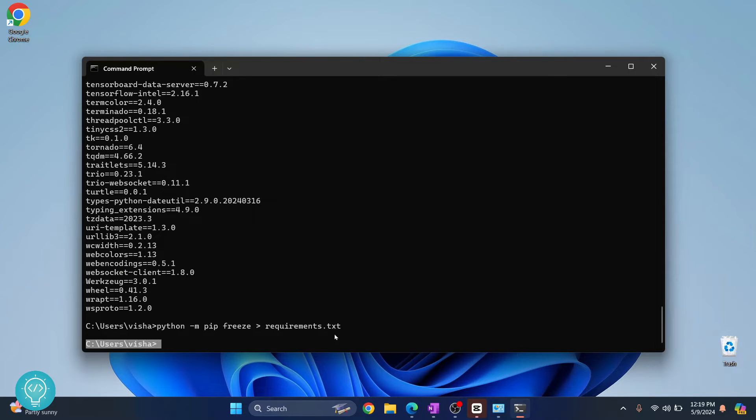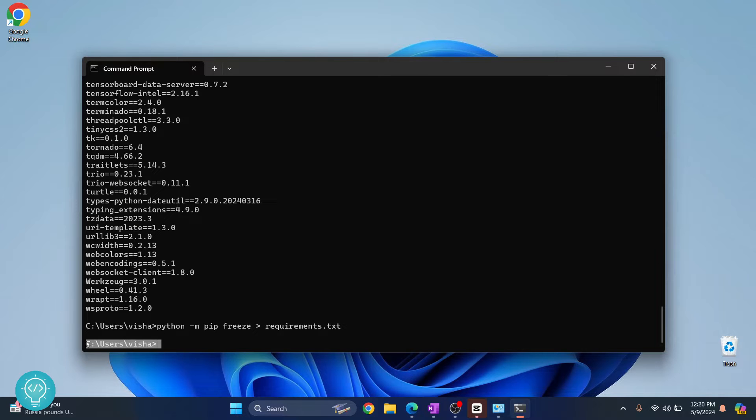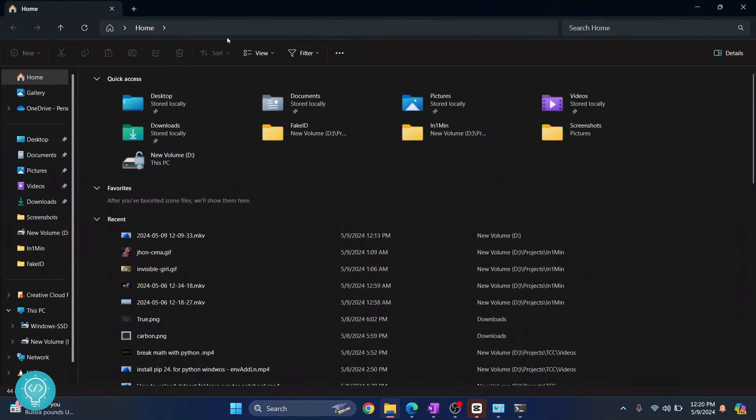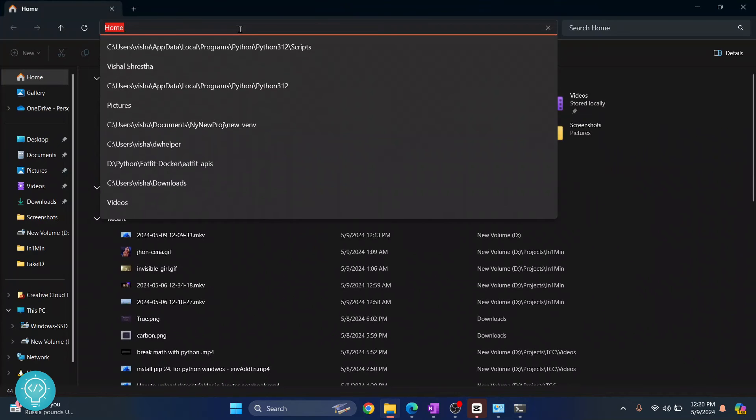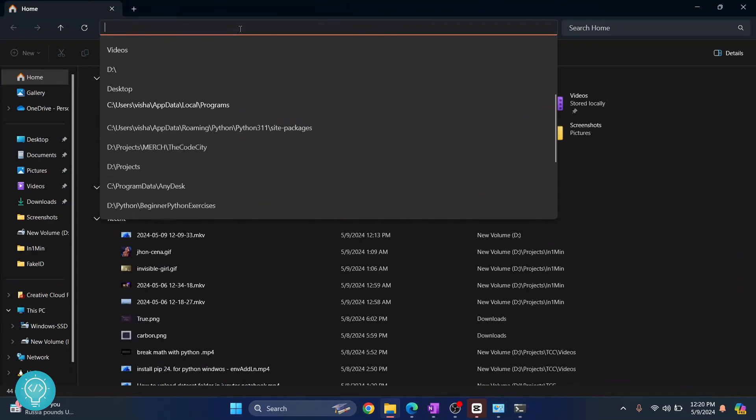This is where your requirements.txt is created. I'll copy this path, open my Explorer, and go to that path.